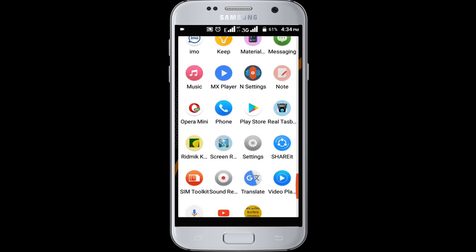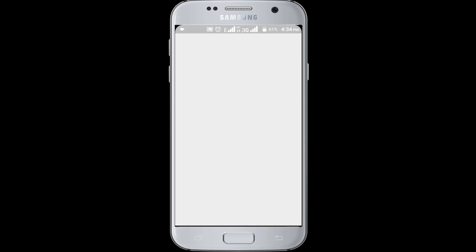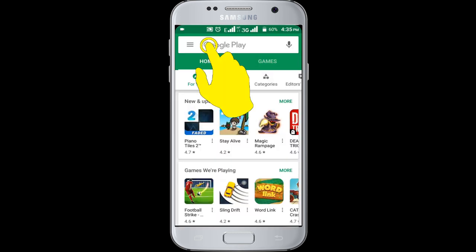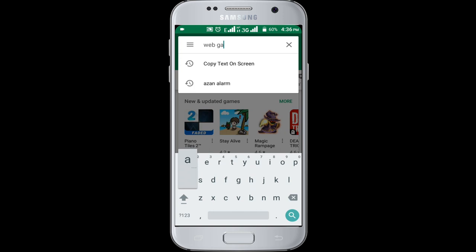I am opening Google Play Store. Type in here 'Web Games Portal', or check the description box for a direct link.